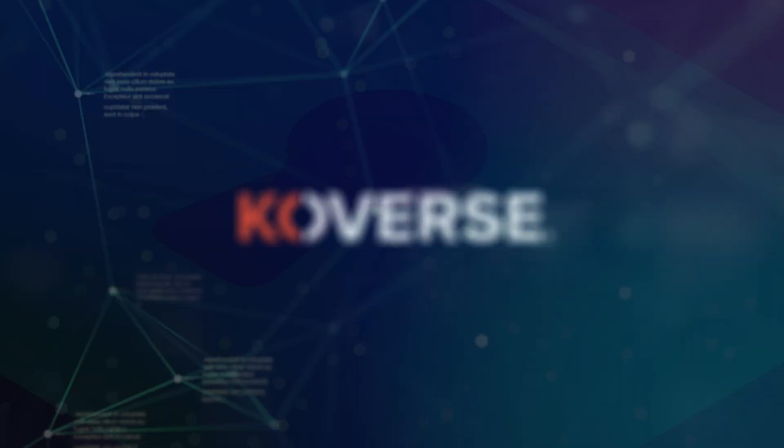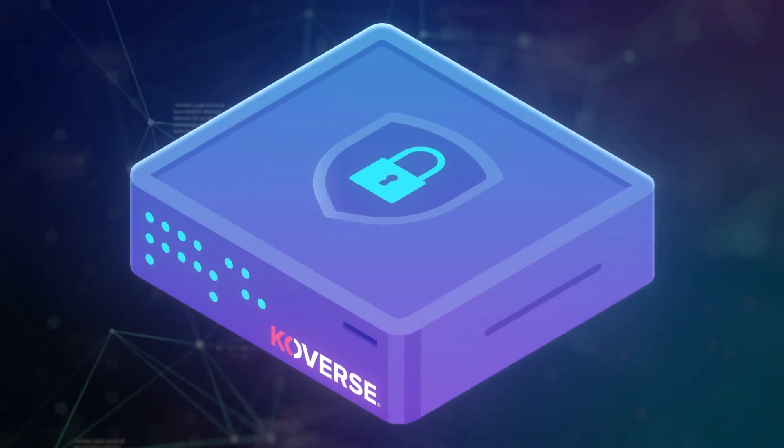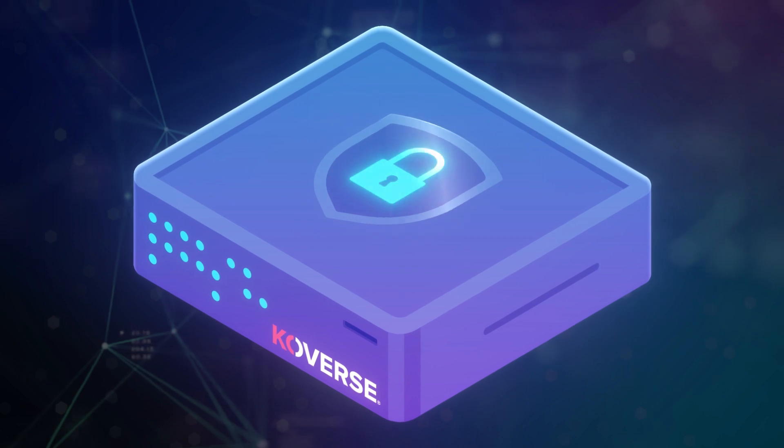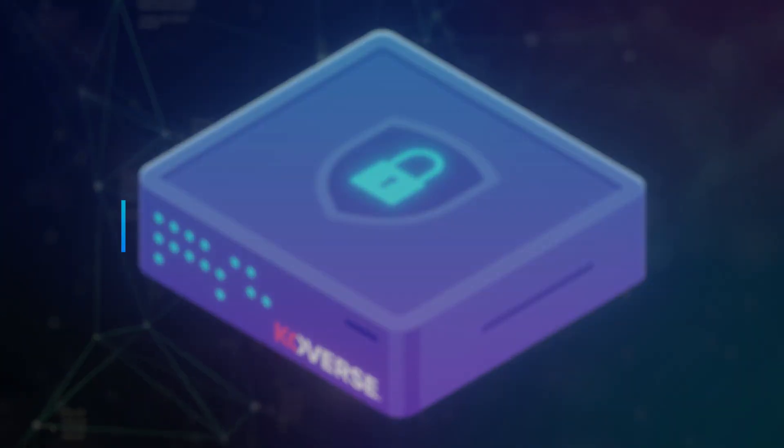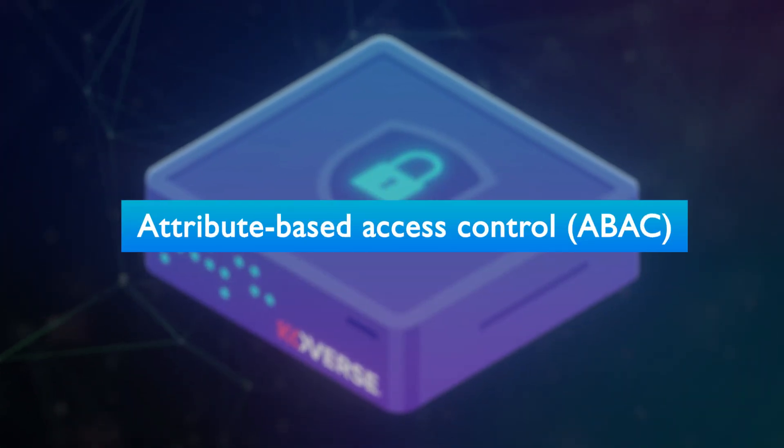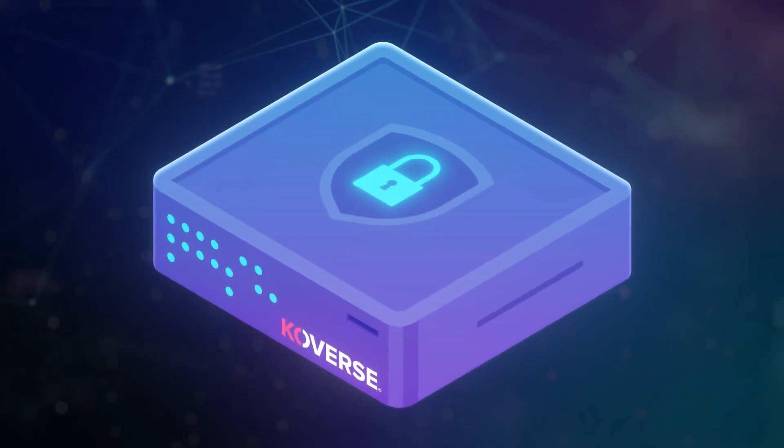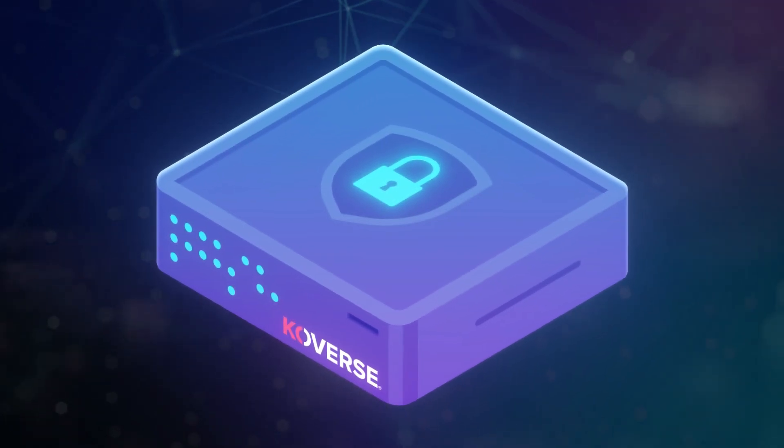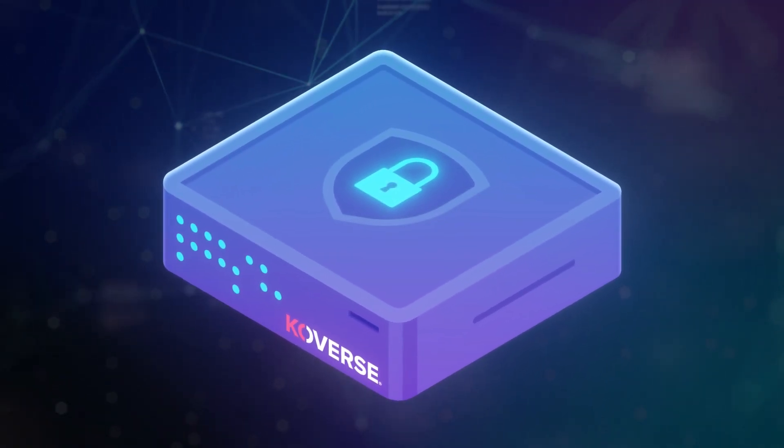With one exception, Coverse. Coverse is a security-first data platform that provides zero trust for data by enforcing Attribute-Based Access Controls, or ABAC, to power the most demanding analytics, data science, and artificial intelligence use cases.